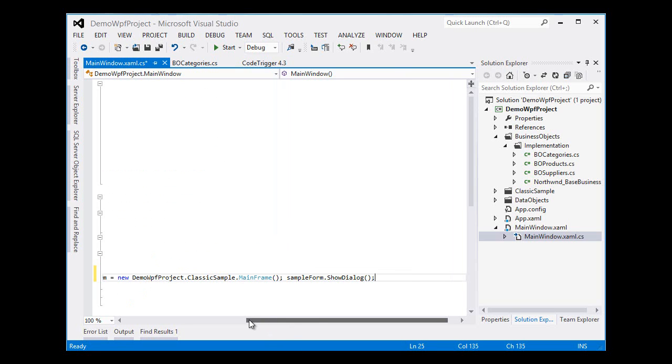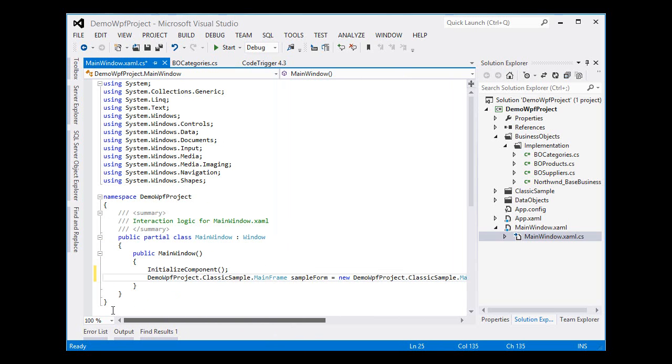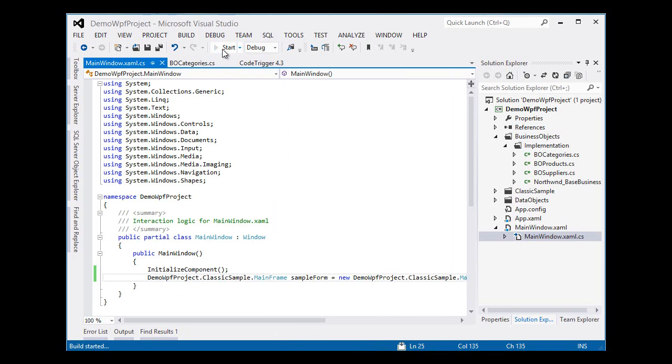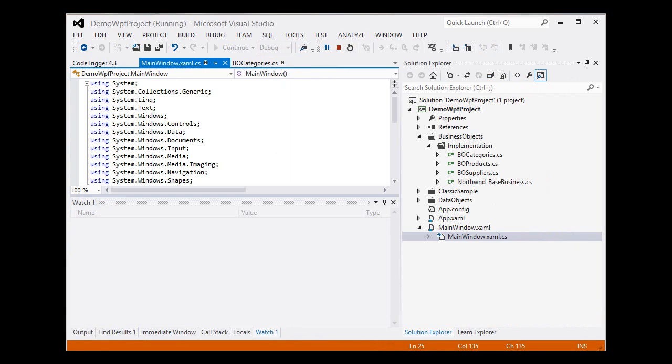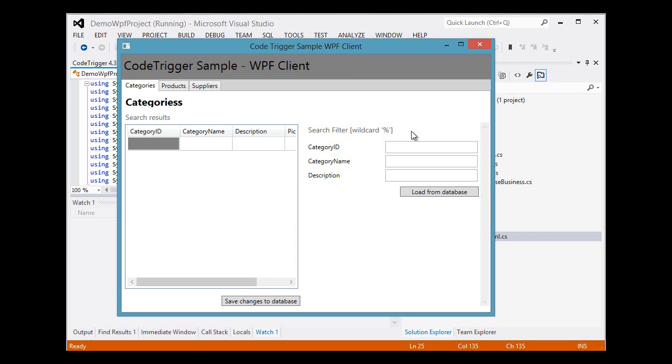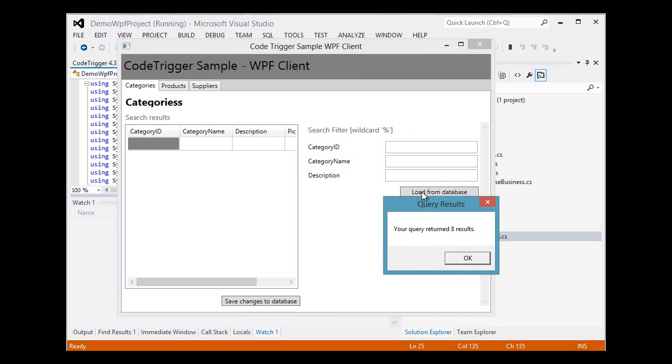Now let's run our auto-generated application and see how far we get. It's building, build successfully, and there's our WPF application.